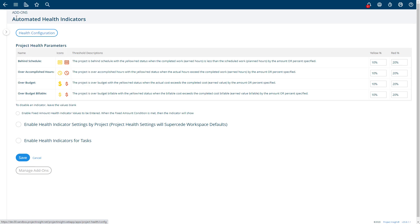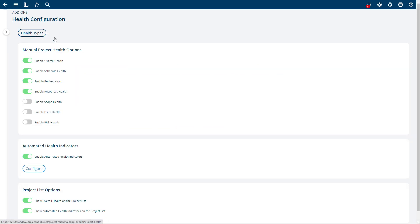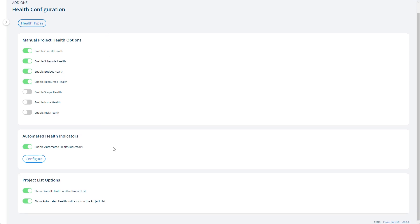You can head back to this form to do all the other configuration. If you have automated health indicators, they are optionally shown down here.